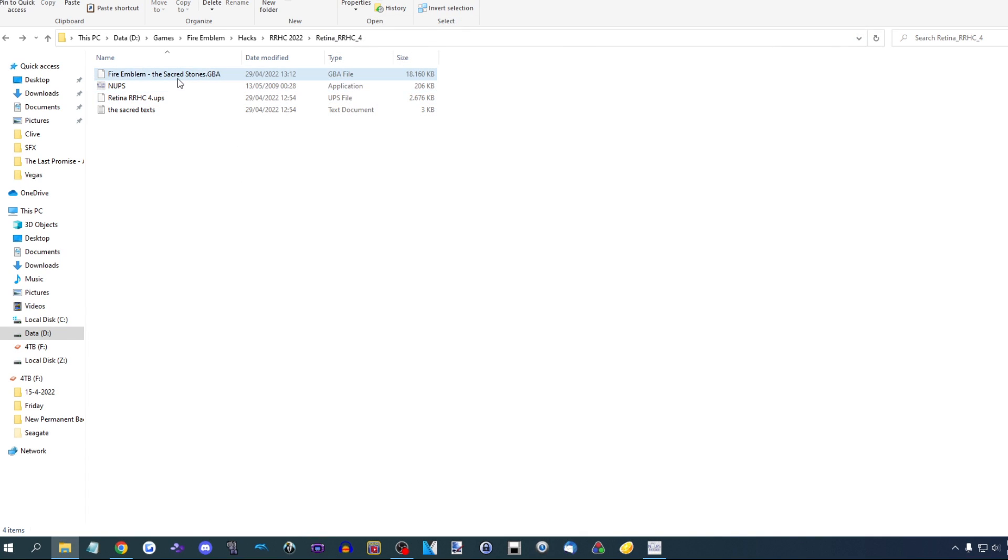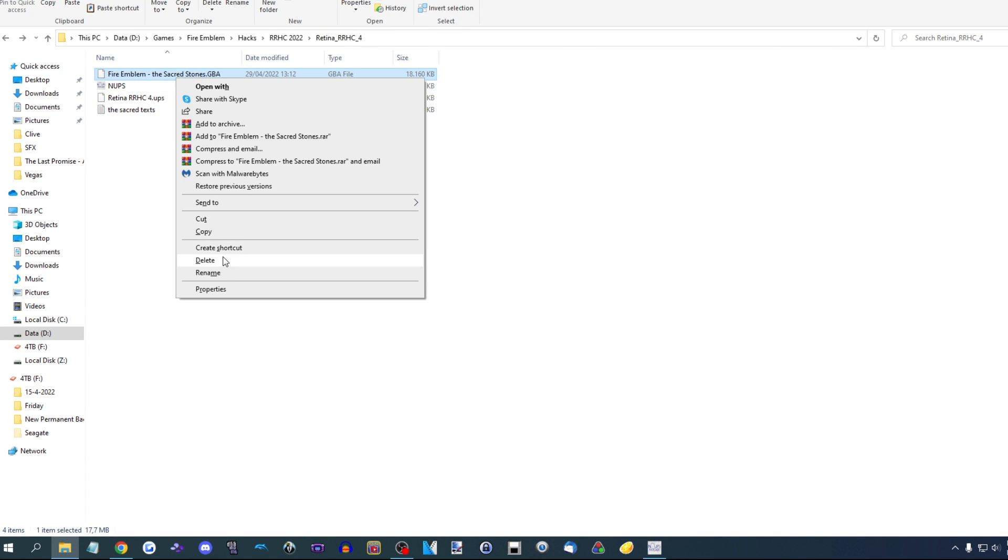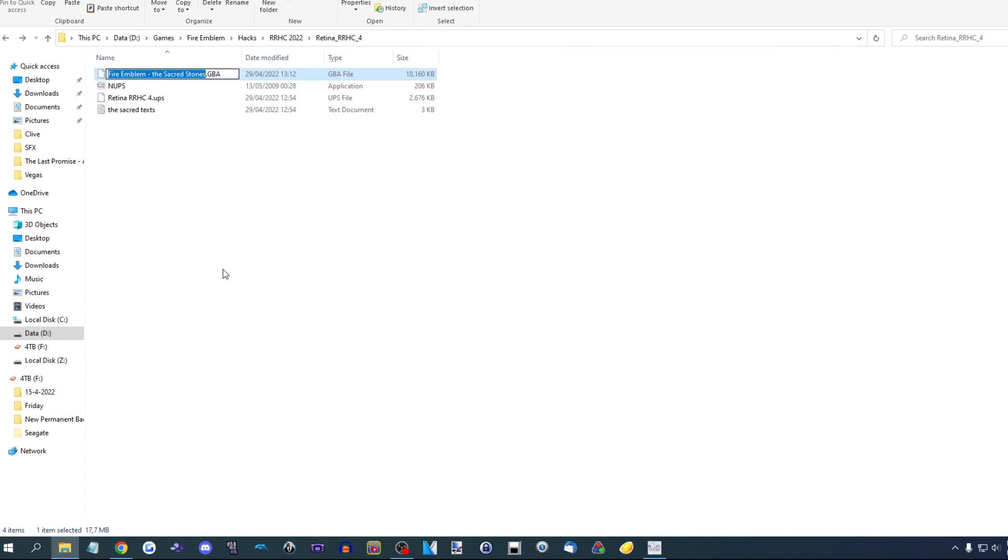And you can change the file name if you want to something else. Like I'm gonna call mine Tina RC4. There you go.